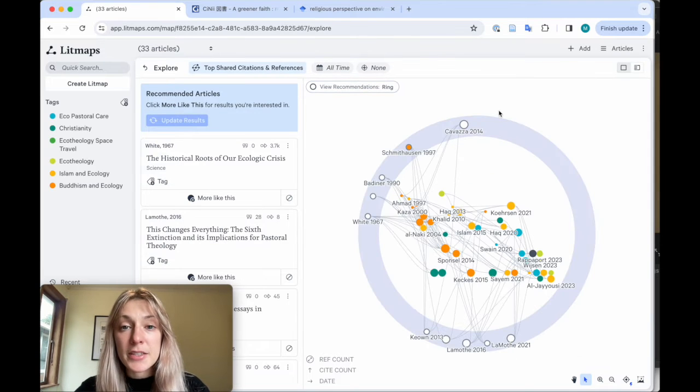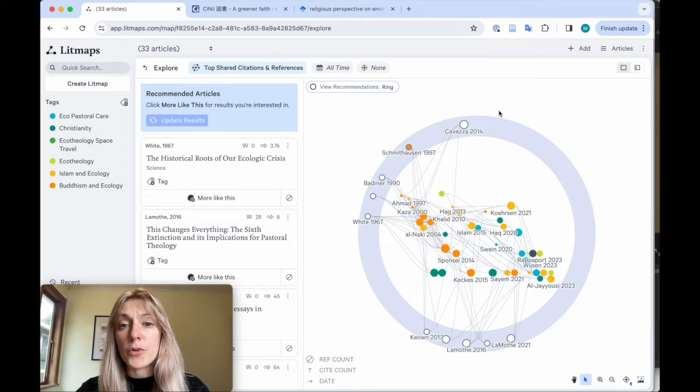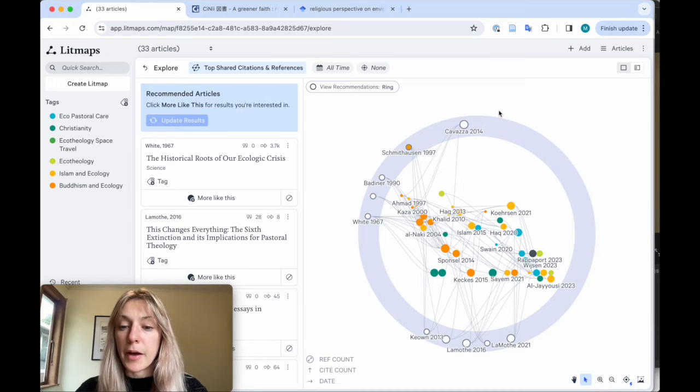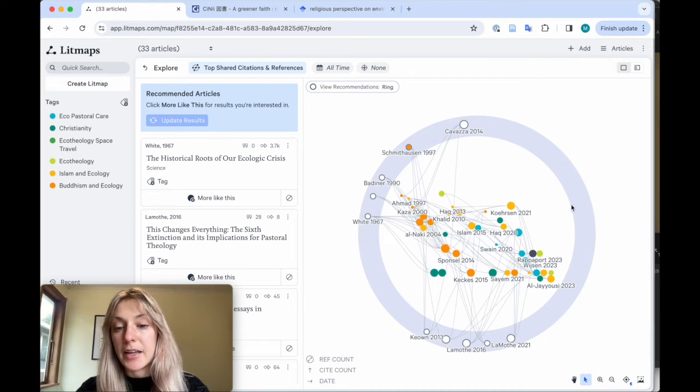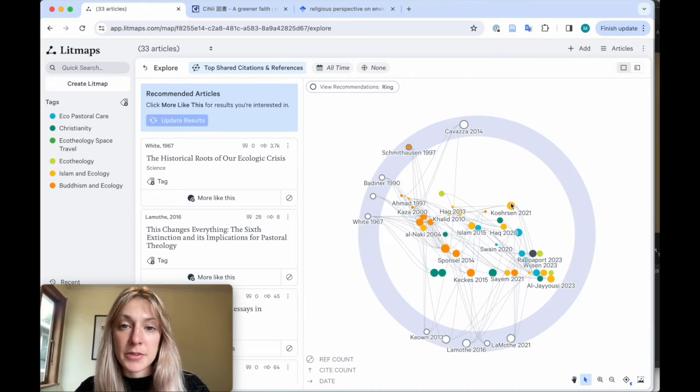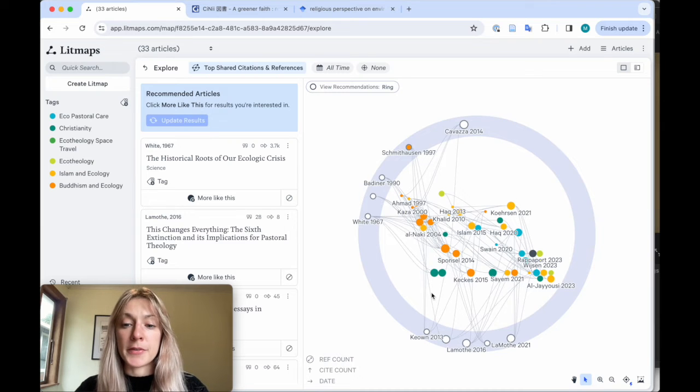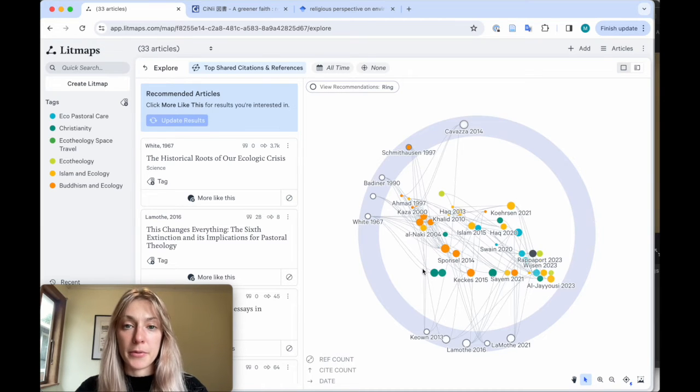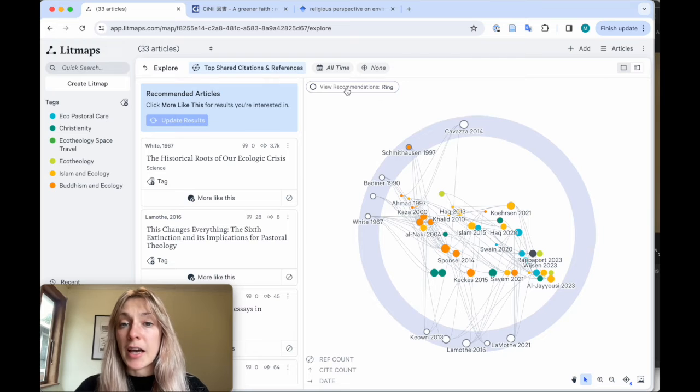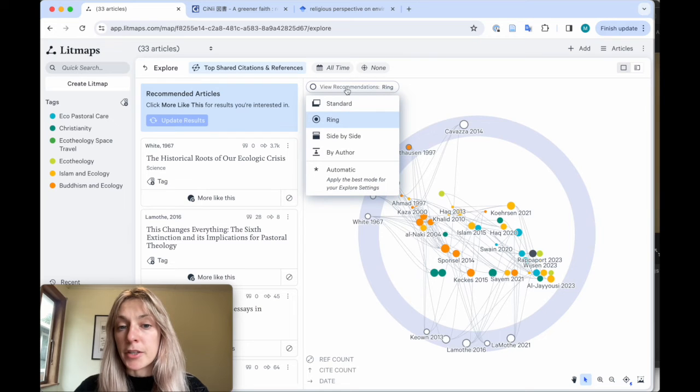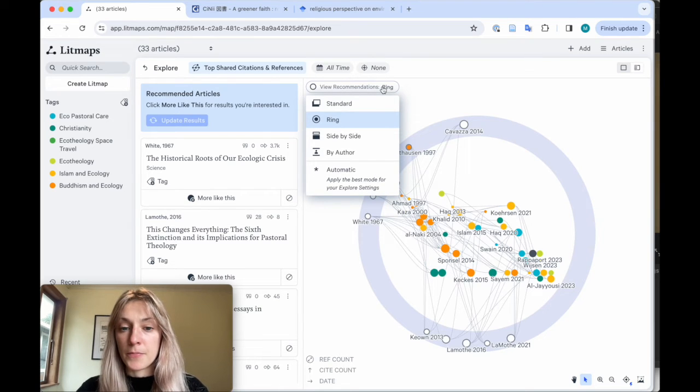Once you've repeated this for a few cycles, you'll start to really hone in on all the relevant literature on your topic and your map might look something like this. I have different tags with different colors and all of the articles I've already found in the middle of my map. You can also change how articles appear by clicking on the view recommendations button at the top.